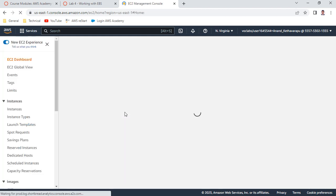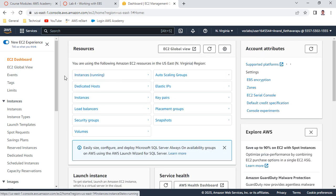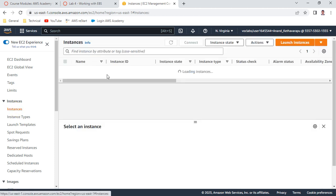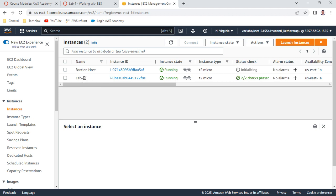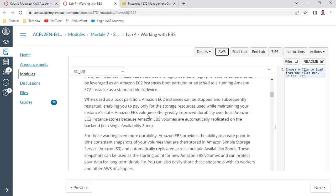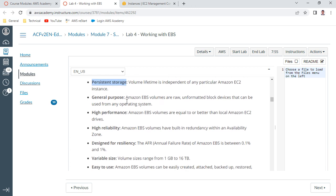You can see there are two instances running - one is 'Lab' and the other is 'Bastion Host'. These are the prerequisites. Let us explore EBS volume features: persistent storage, general purpose storage, high performance, reliability, designed for resiliency - these are all the properties of an EBS volume. It is also variable size and easy to use.